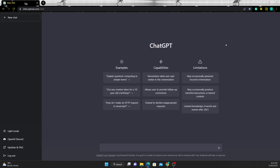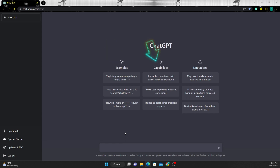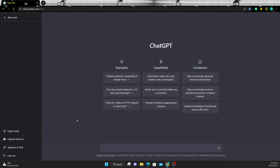Now let's look at ChatGPT in action. This is the user interface of ChatGPT — it's a very simple and easy to use interface. It's currently a free research preview, and on the landing page it gives you some examples you can try out, some of its capabilities, and some of its limitations. You also have the option to switch between light mode and dark mode. This is the search bar where you can type in your queries — and this is where the magic happens.